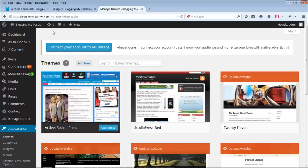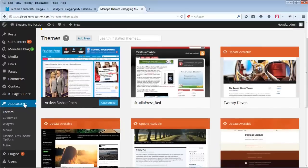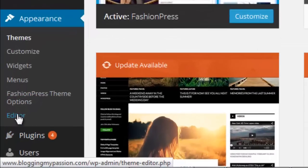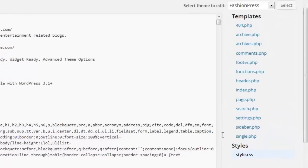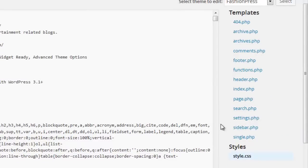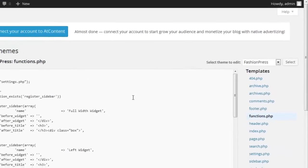For registering the widget, we have to edit the functions.php file — that's where all widgets are registered. You don't need to go into your hosting account to edit it; you can do it directly under the Appearance section in your admin area by clicking on the Editor link.